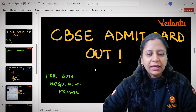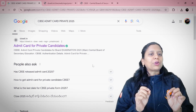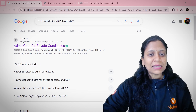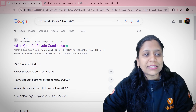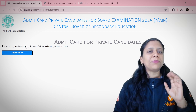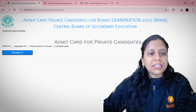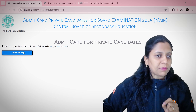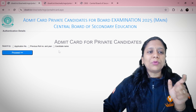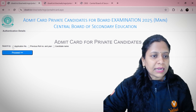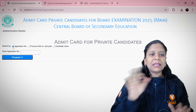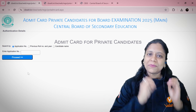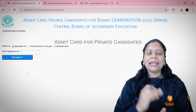I'll just show you the website. In Google Chrome, type 'CBSE admit card private 2025'. You can see cbseit.in — go there, enter your application number, and click proceed. That's all — private students can directly download the admit card from the website in this straightforward process.